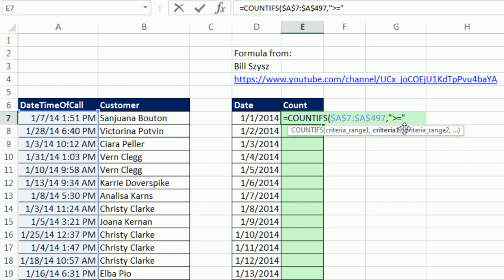Notice we put our comparative operators in double quotes, and then we have to join it using Shift-7, the ampersand, to our date, relative cell reference. That will get it. Anytime it's looking through here, it's going to say greater than or equal to the whole number.